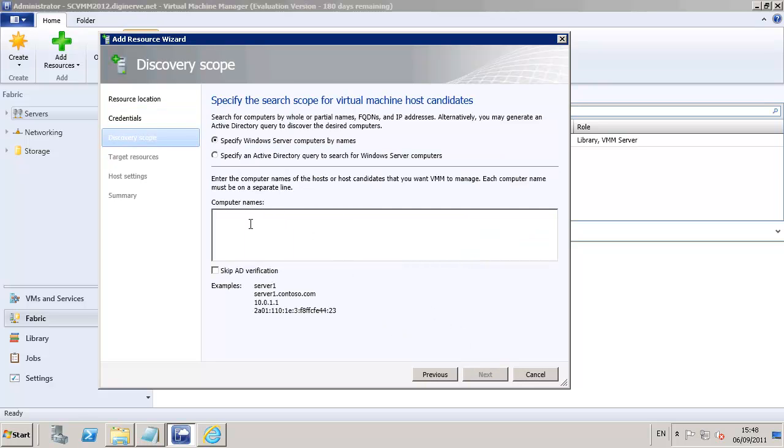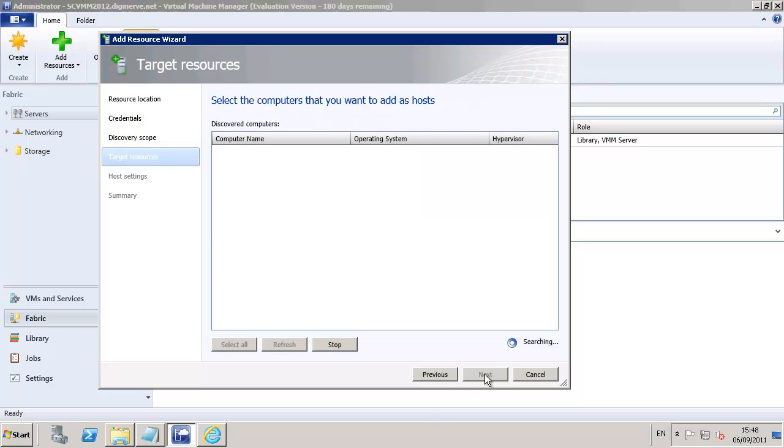Next, we provide the name of the server. In my case, it's called DigiShare01, so I'm going to type that into the console, and we can then click on the next button to allow the system to scan the network and find our server.